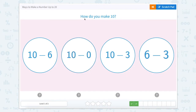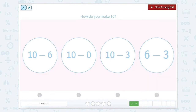How do we make ten? Let's use our scratch pad and solve the different bubbles. We have ten minus six. We could count up if we don't know how to do that — we could start at six and say six, seven, eight, nine, ten. So that would be four, and four doesn't equal ten.